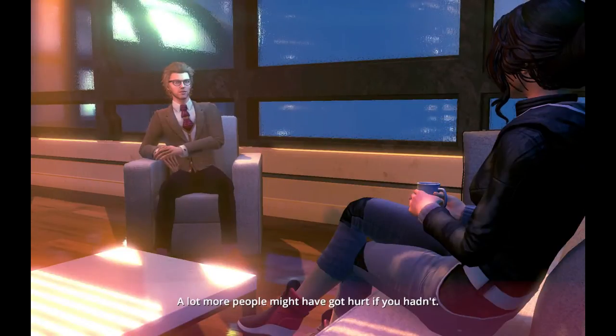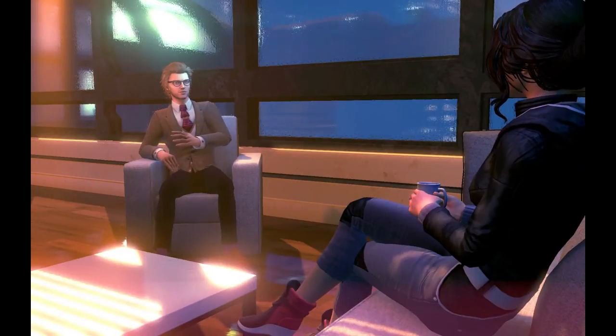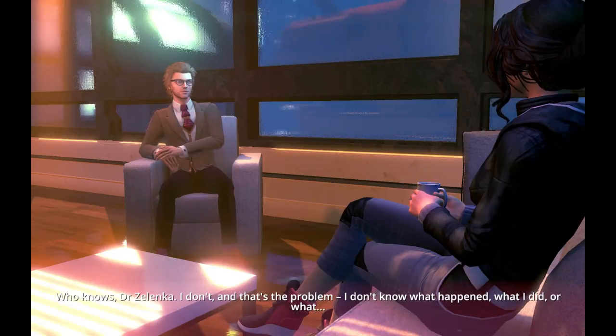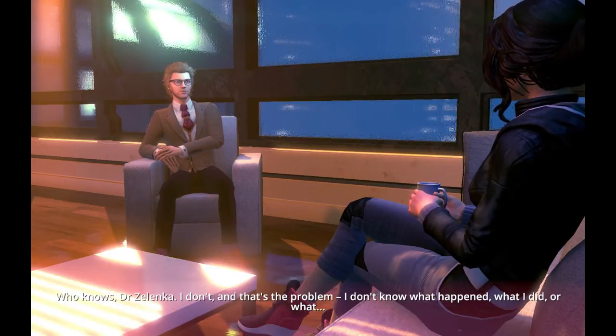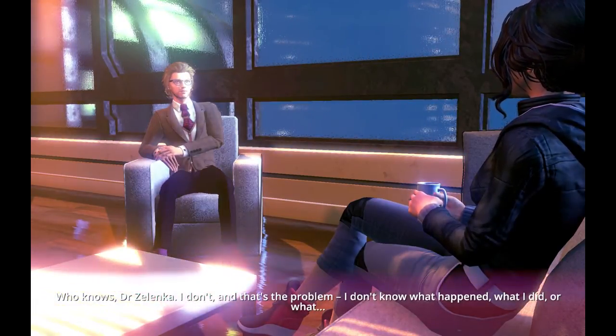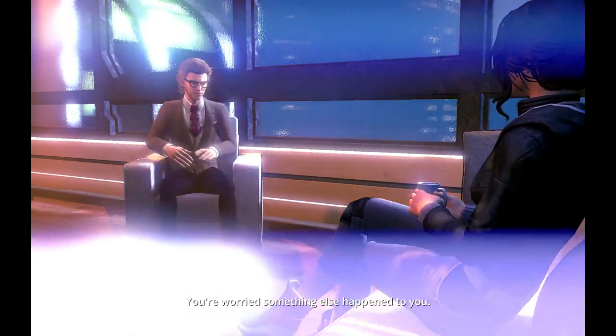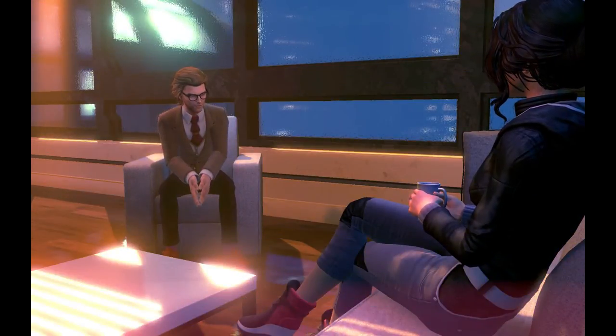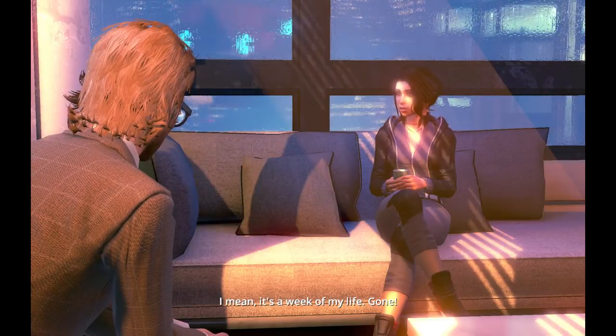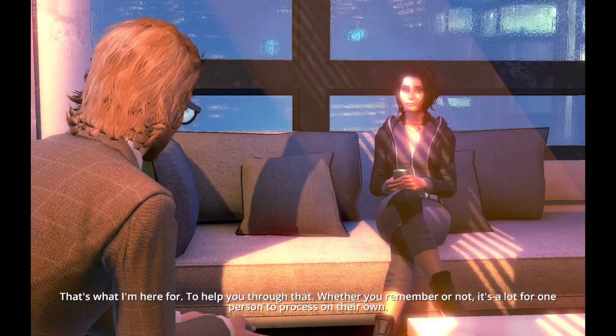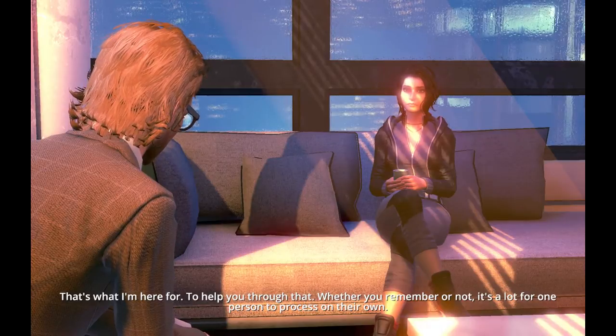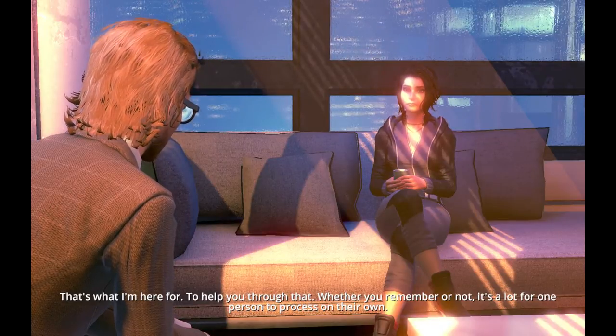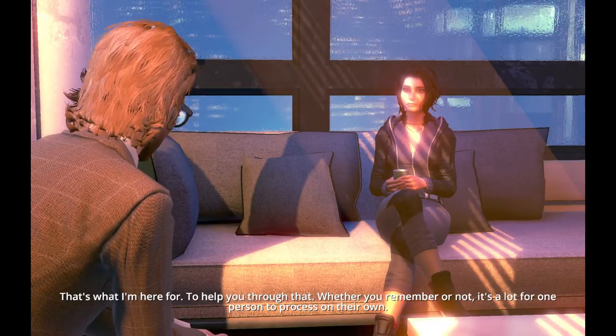A lot more people might have got hurt if you hadn't. Who knows, Dr. Zelenka? I don't, and that's the problem. I don't know what happened. What I did, or what... You're worried something else happened to you. I mean, it's a week of my life. Gone. That's what I'm here for. To help you through that. Whether you remember or not, it's a lot for one person to process on their own.